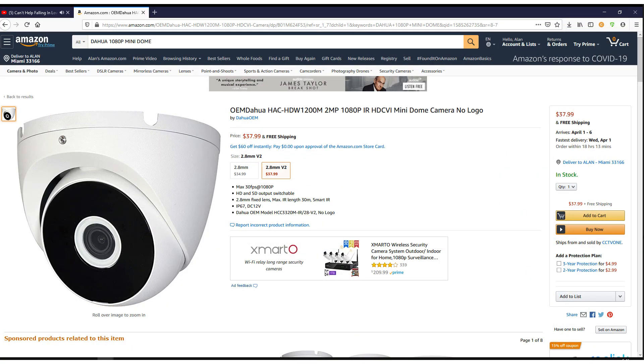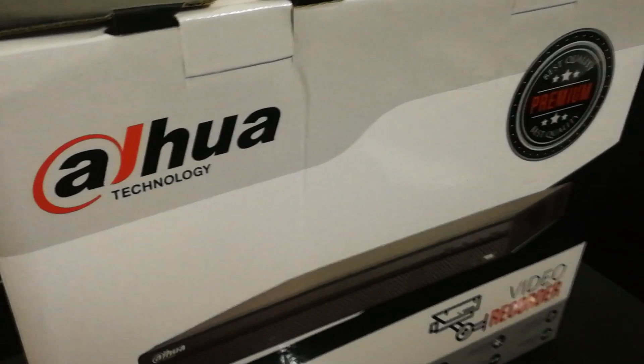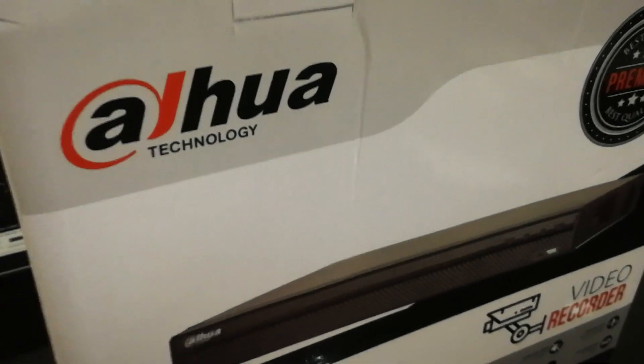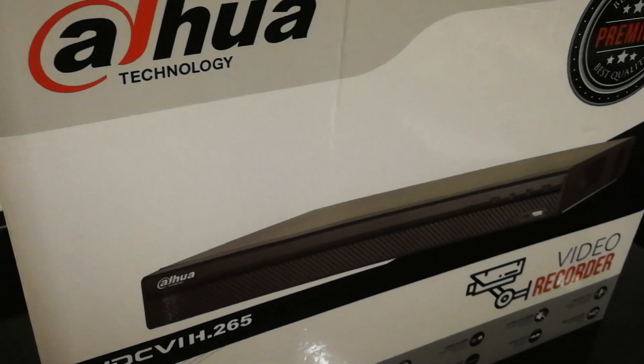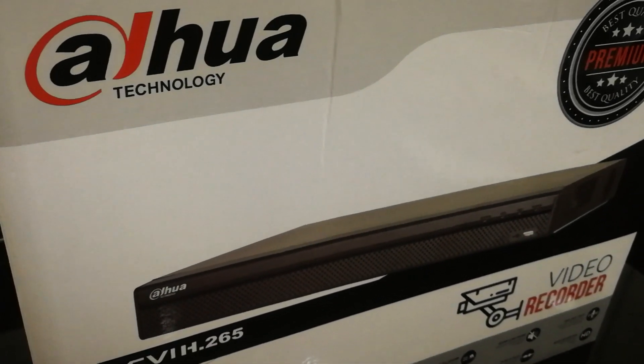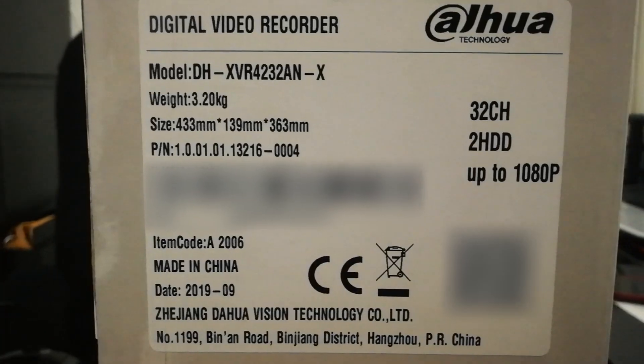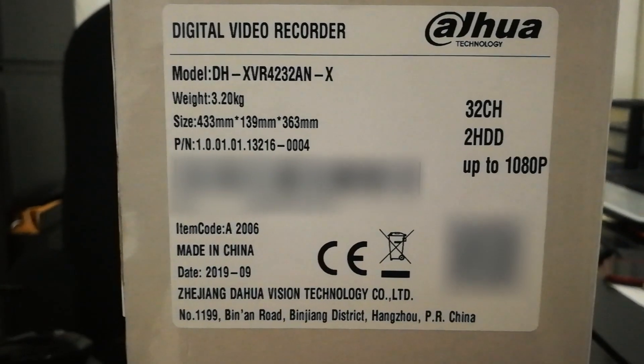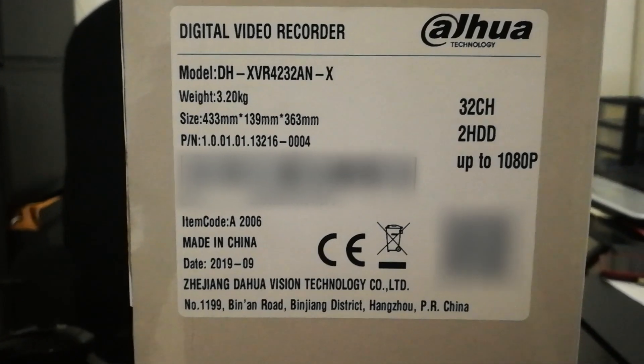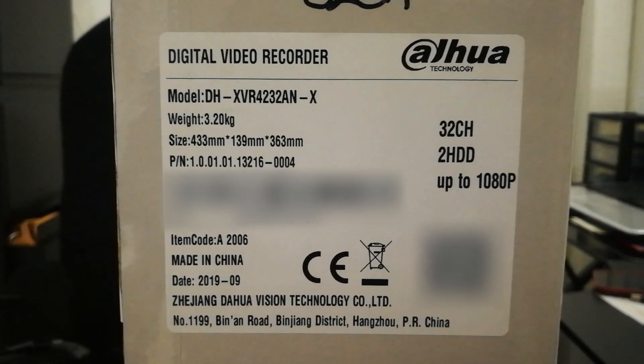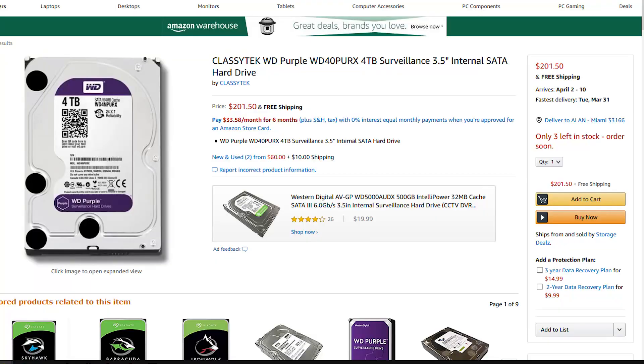Basically a 2.8mm security camera which actually has a little wider angle than the 3.6. This one is the DVR that we're gonna use. You can actually get it for a very good price in many of the retailers. This one is the hard drive that we're just about to install.